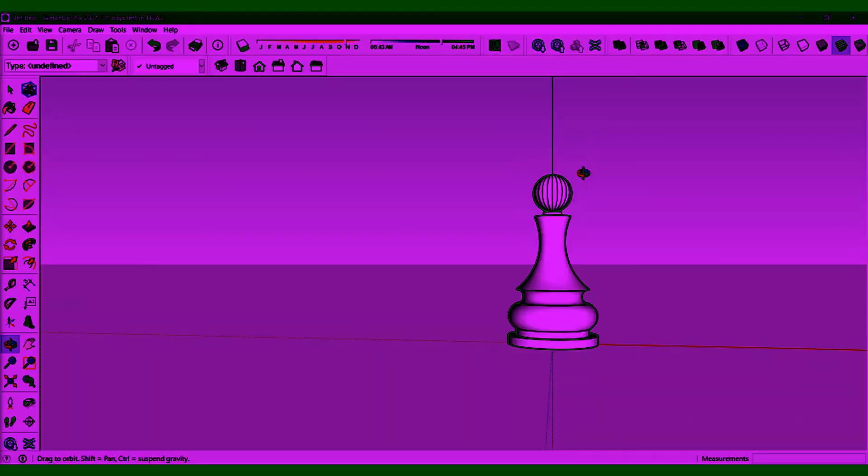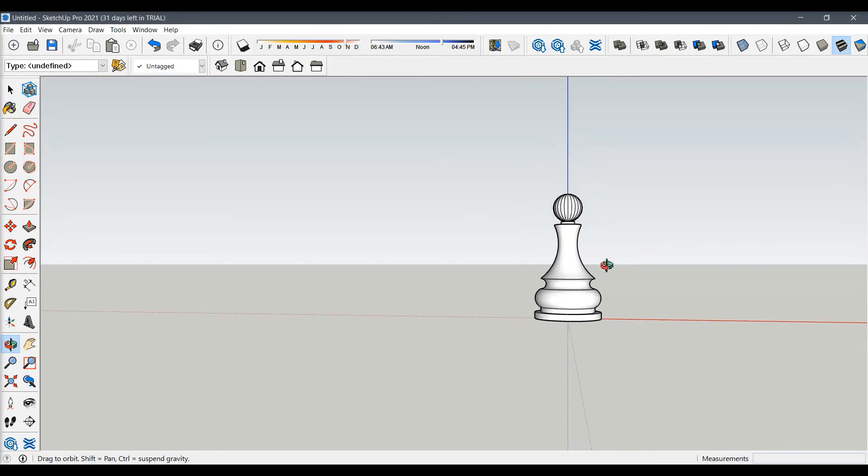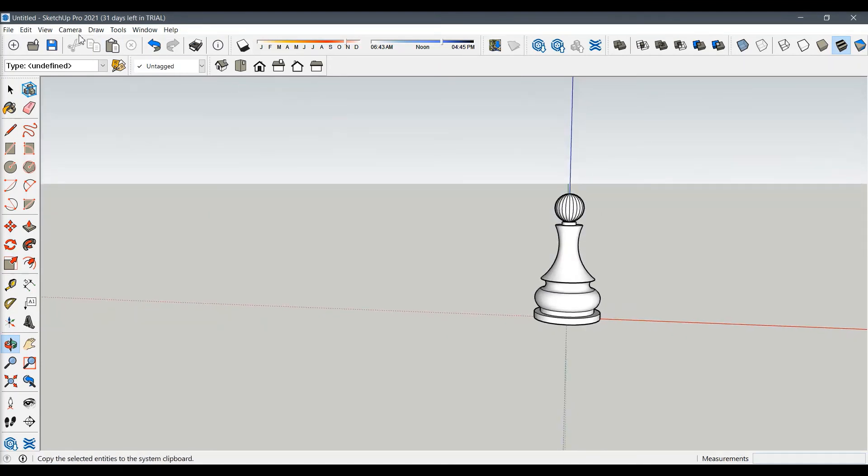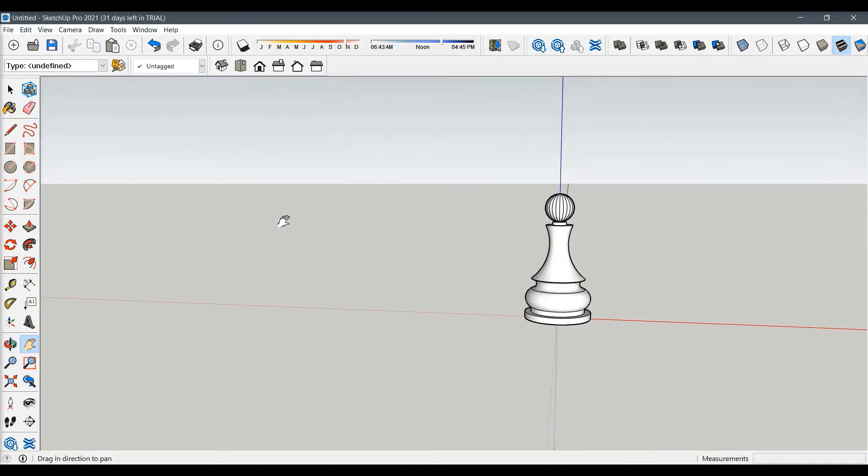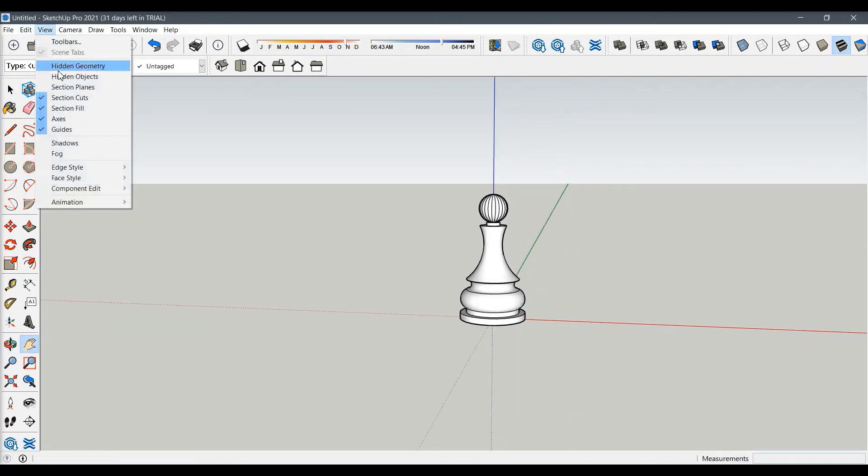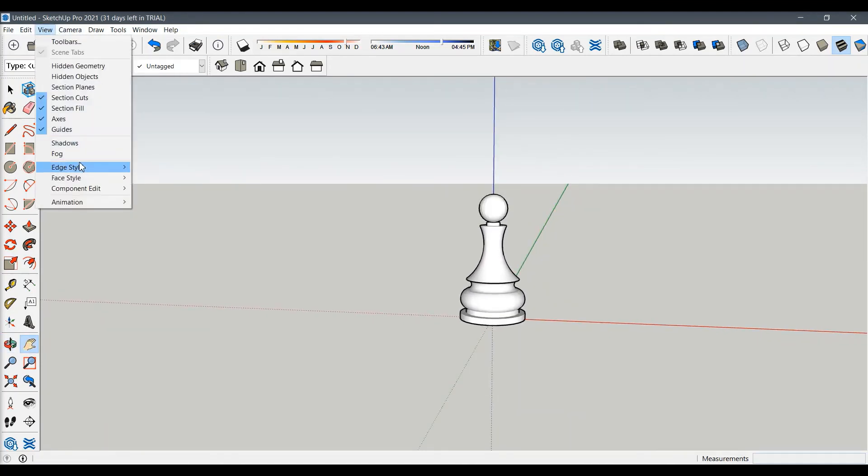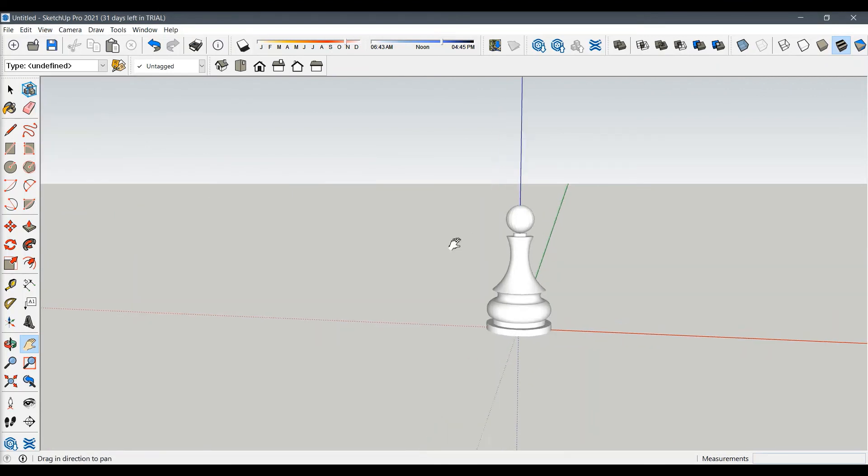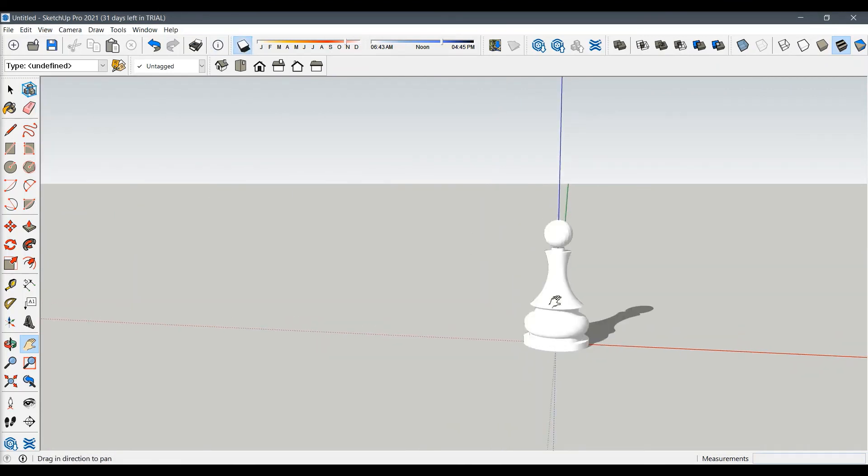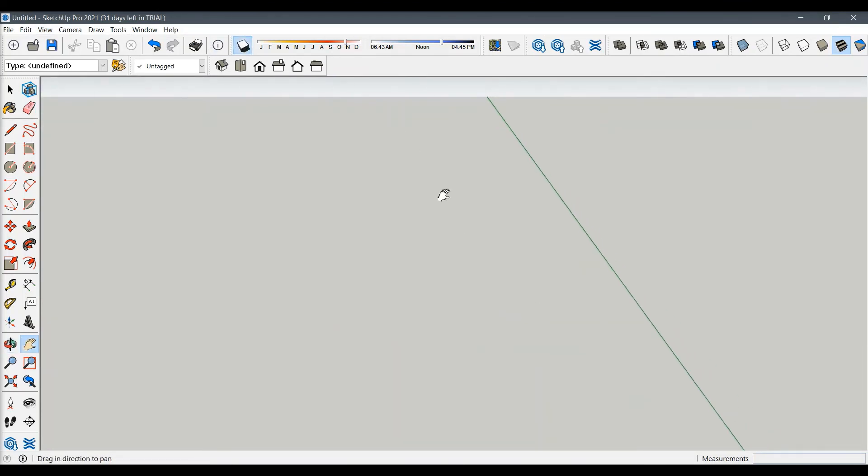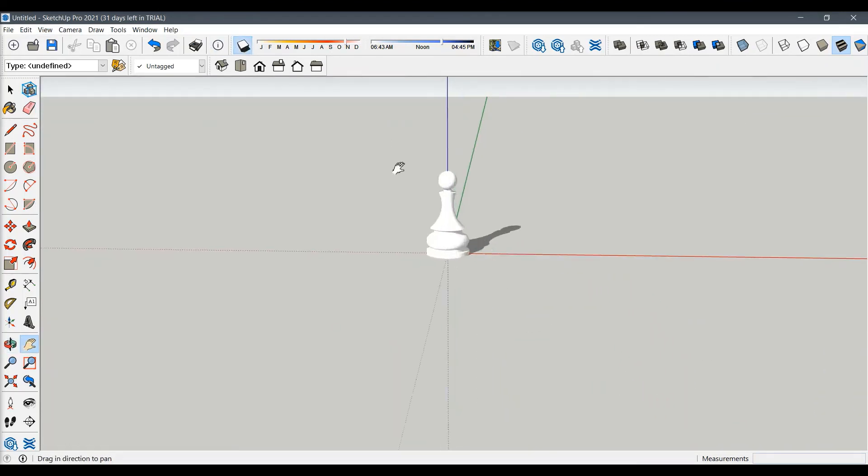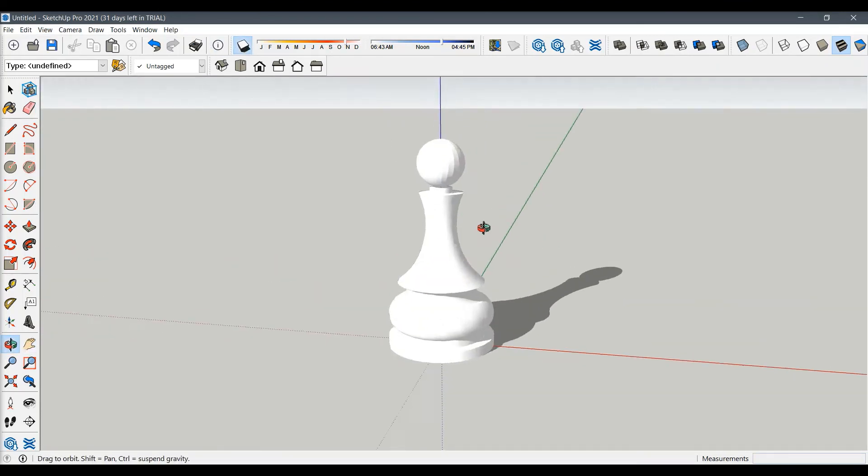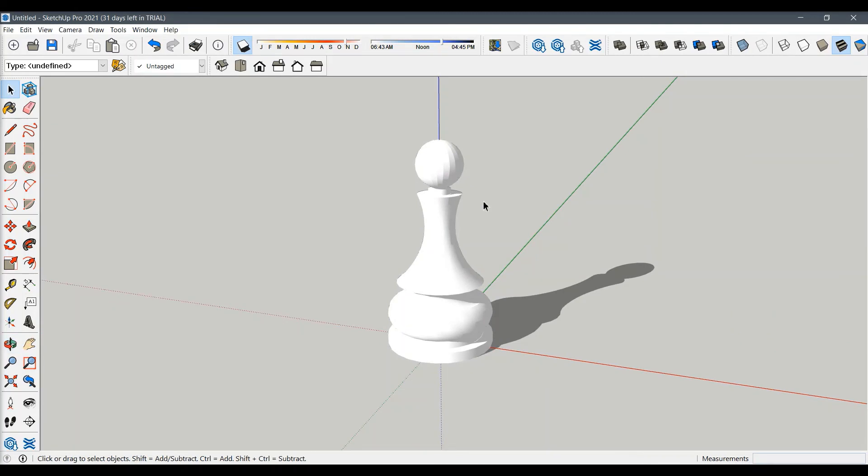Do the same for the top sphere. Now we will just remove edges and profiles to make our 3D model look better, turning on shadows, and we are done. Thank you for watching and please subscribe.